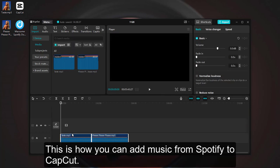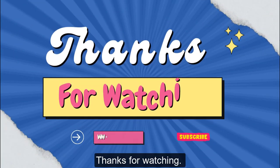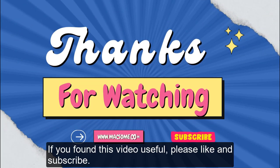This is how you can add music from Spotify to CapCut. Thanks for watching. If you found this video useful, please like and subscribe.